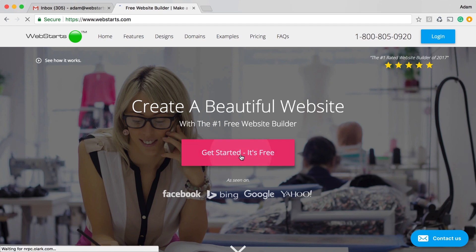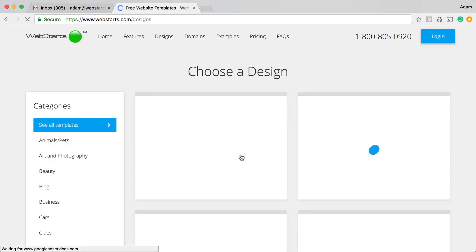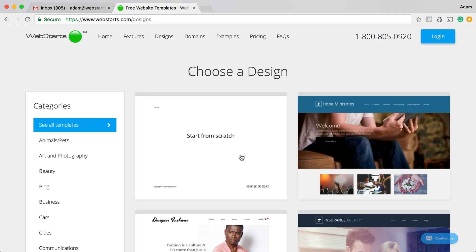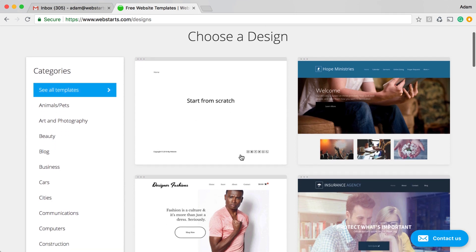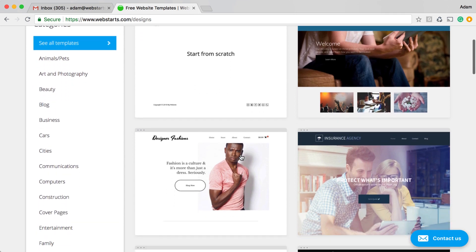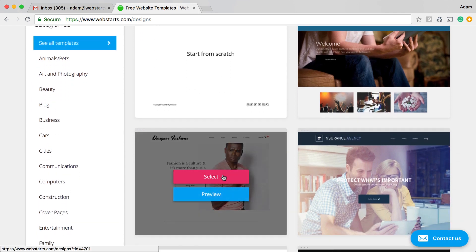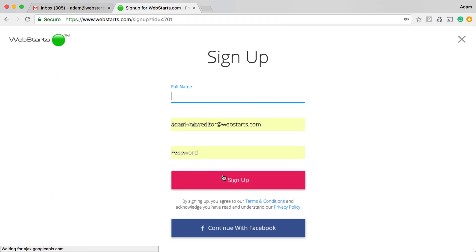Let's get started. Go to WebStarts.com and click on Get Started, It's Free. For this demo, I'm going to select a store template, and I choose this one.